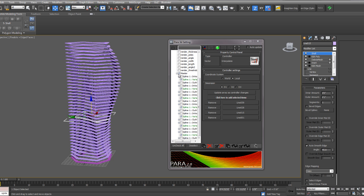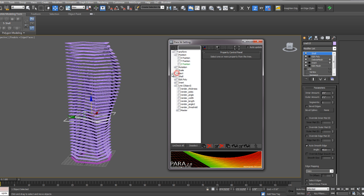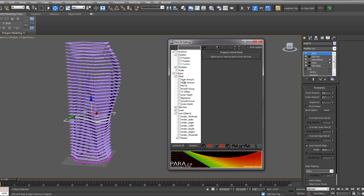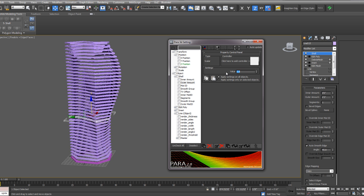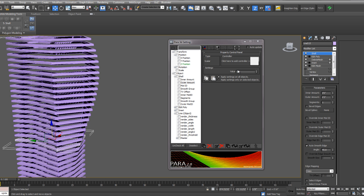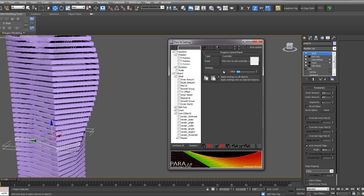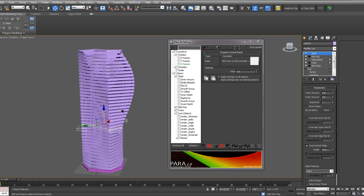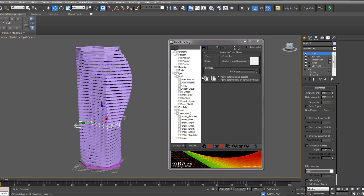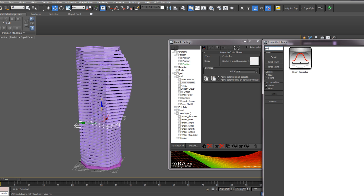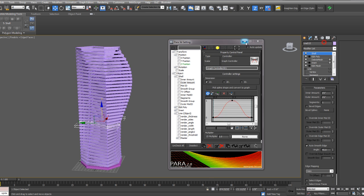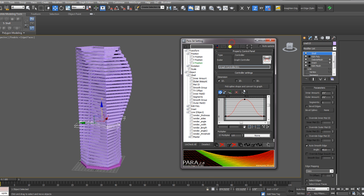The next thing I'm going to do is deselect all the vertices and then go into my shell modifier here. Within the shell, you can see that I added an outer amount of one. If I change this value to three, for example, you can see the thickness of the shell increases. I'm going to control that thickness with a graph controller. To do that, you just select the blank spot here, type in graph controller, and drag that into the controller window. You can change the values of this graph.